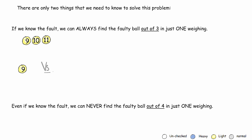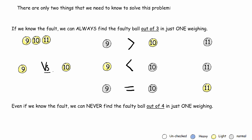We can simply weigh one of them against another. If the scale shifts to the left, we know that ball ten is light. If the scale shifts to the right, we know that ball nine is light. If the scale balances, we know that both balls nine and ten are normal, and in fact ball eleven is light. Since there are three different outcomes, we can easily map the three balls to each one of them.